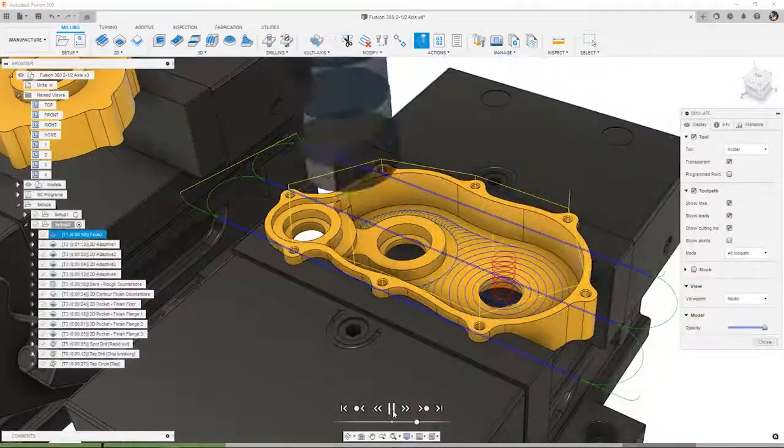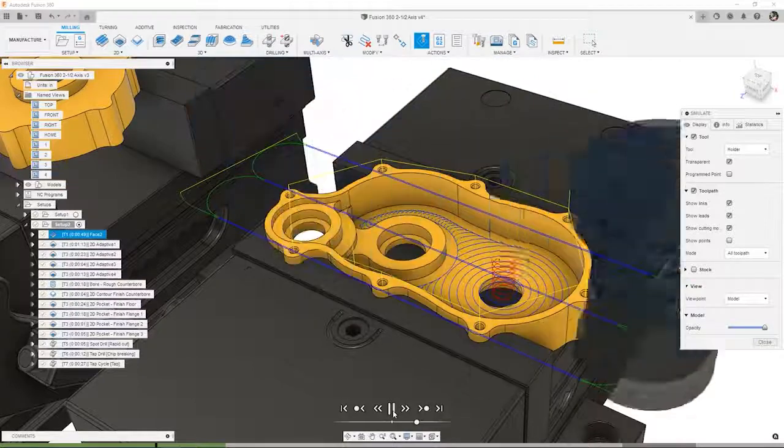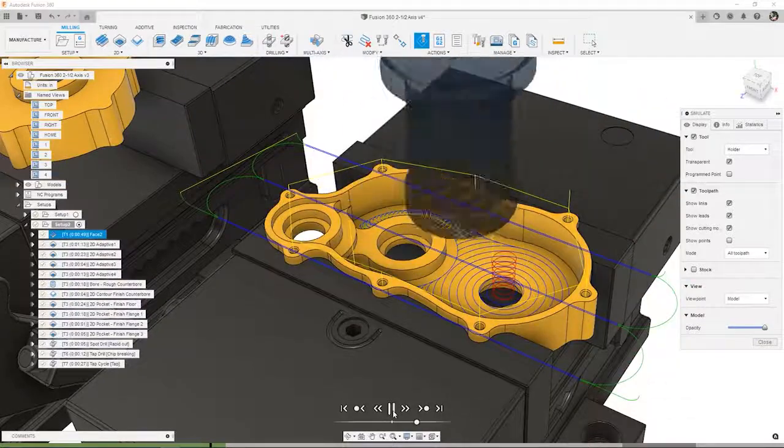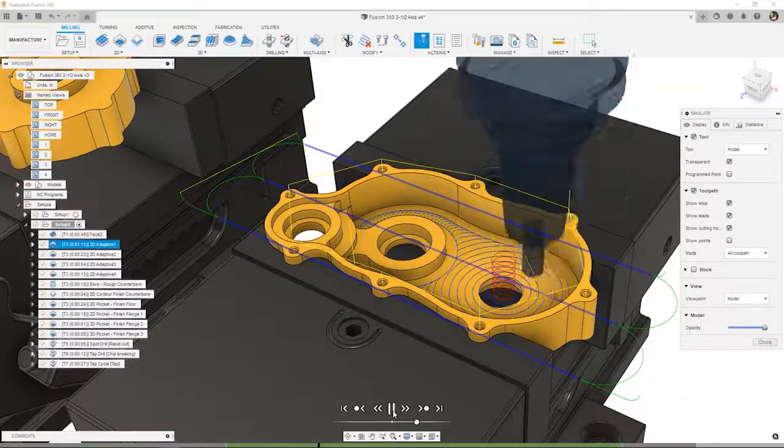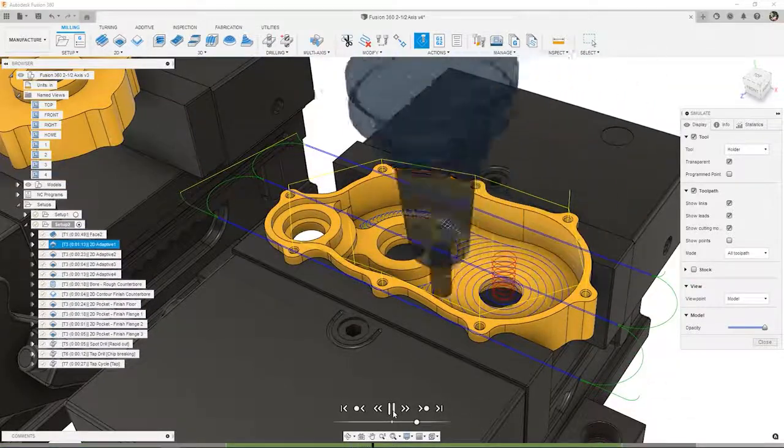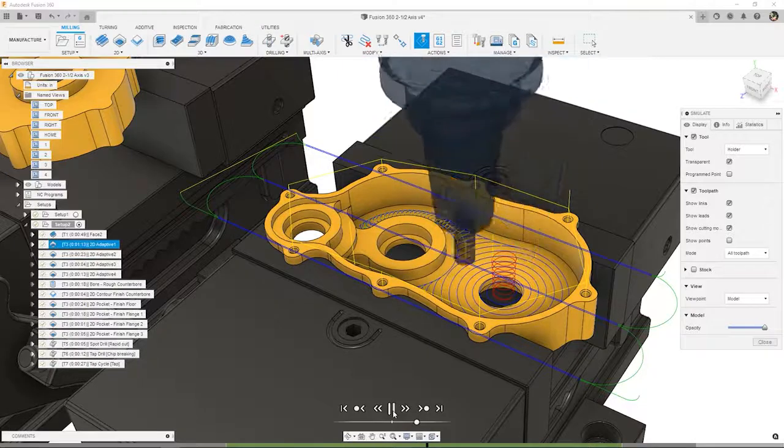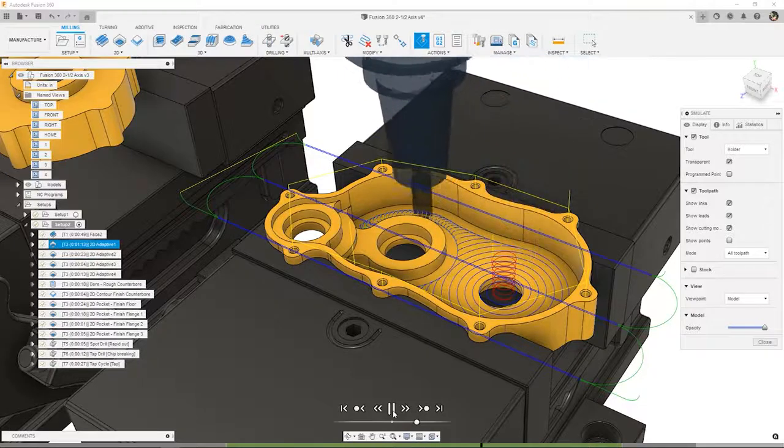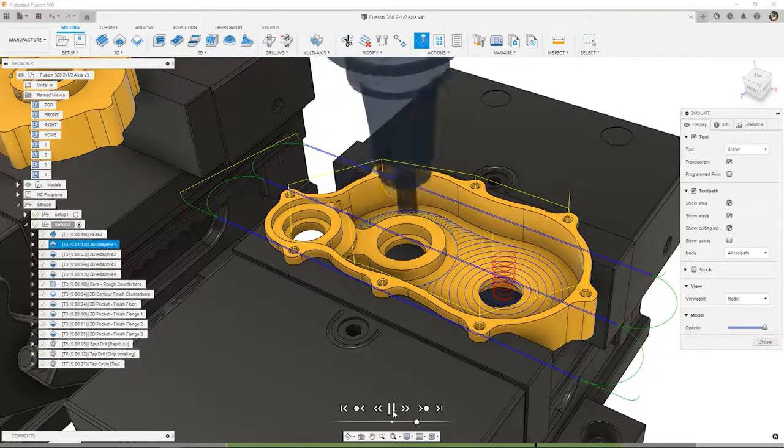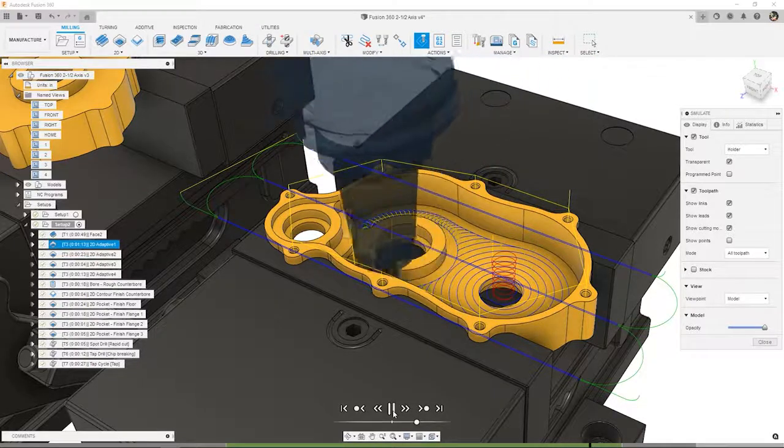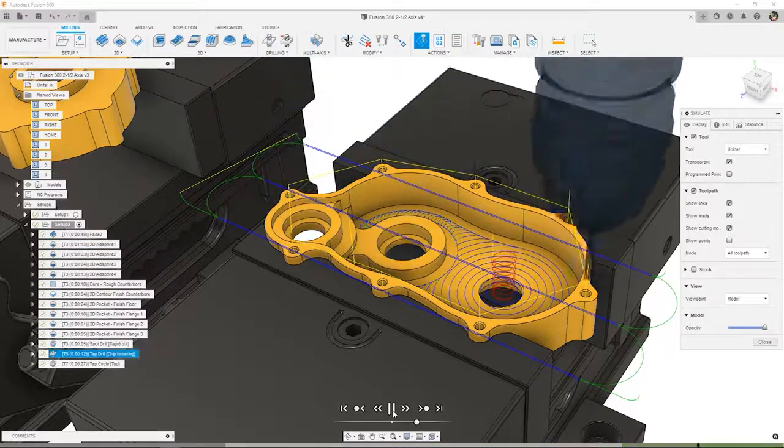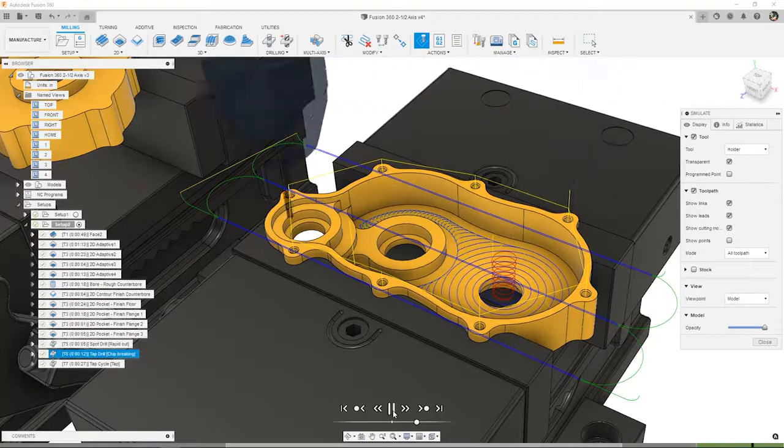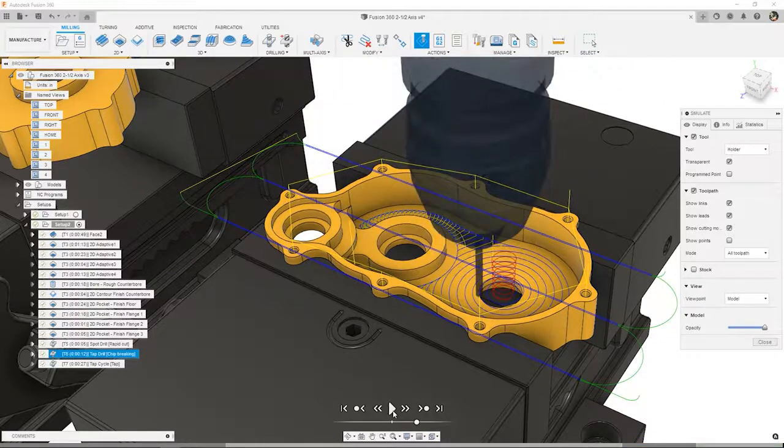Most components made on a CNC machine consist of prismatic features like pockets, holes, fillets, and chamfers. Fusion 360 has easy-to-learn toolpaths that are specifically made for these types of geometry, whether for prototyping or production.